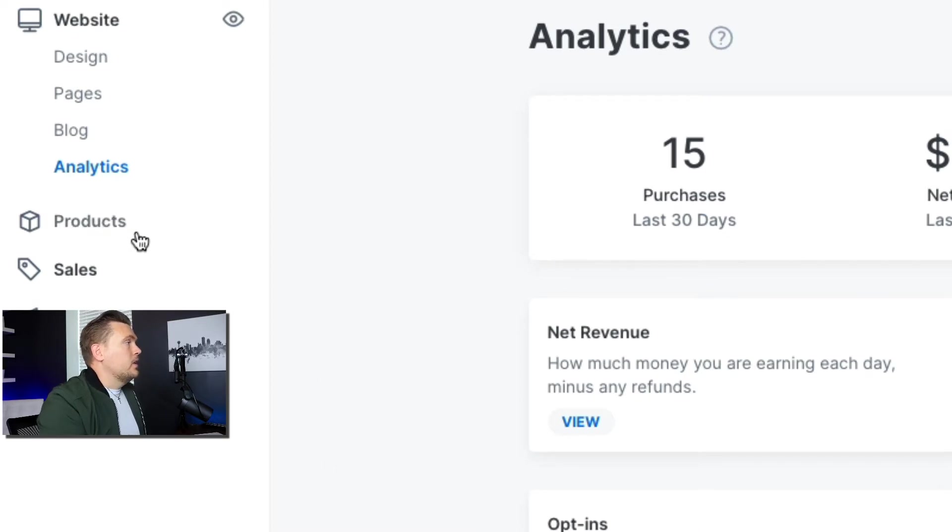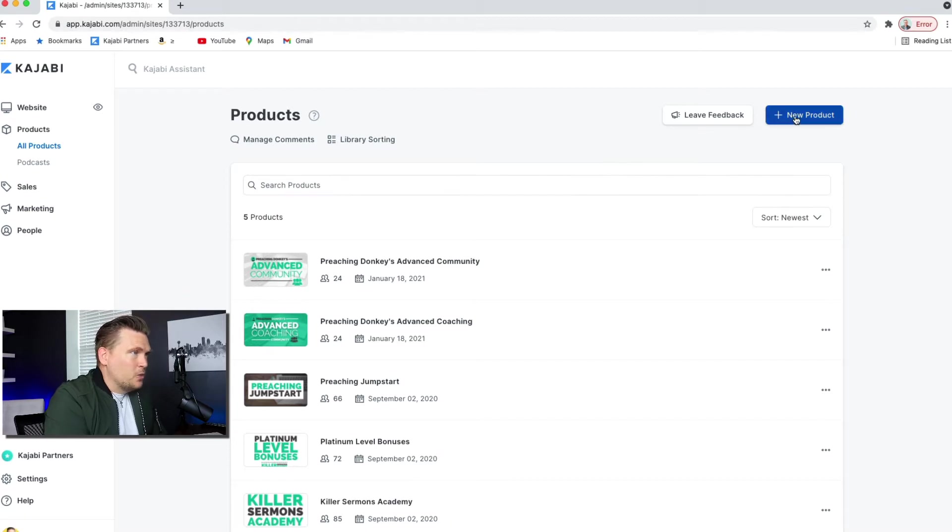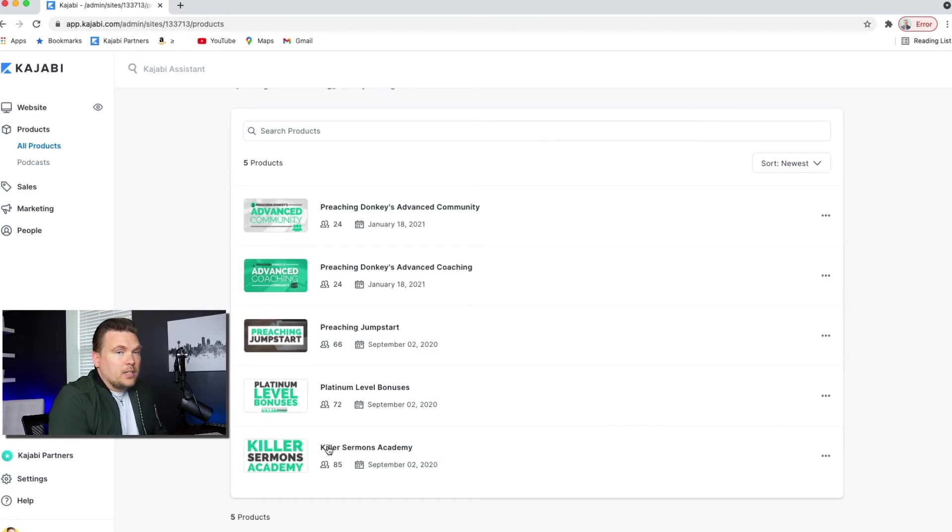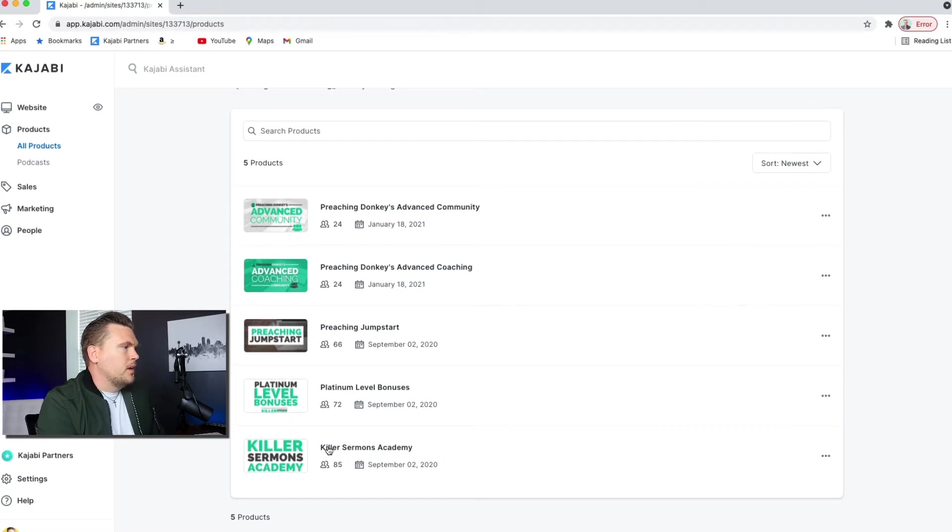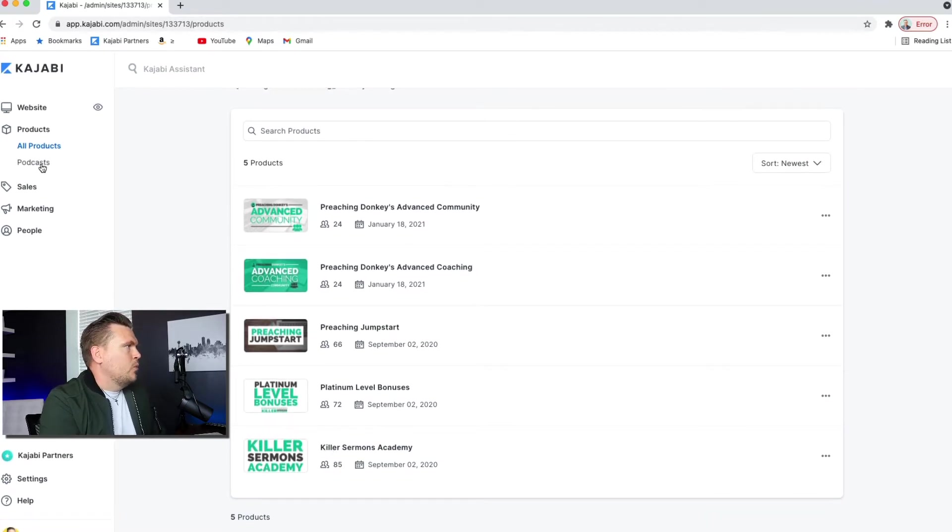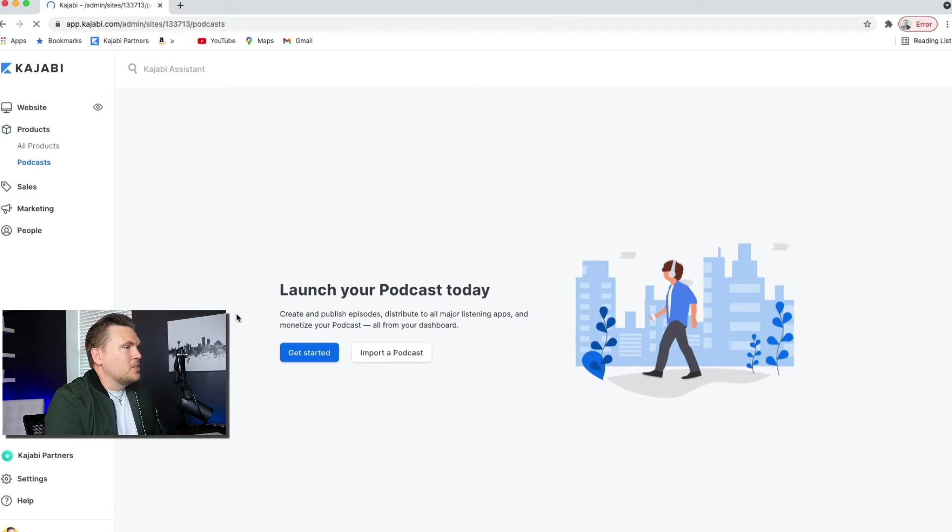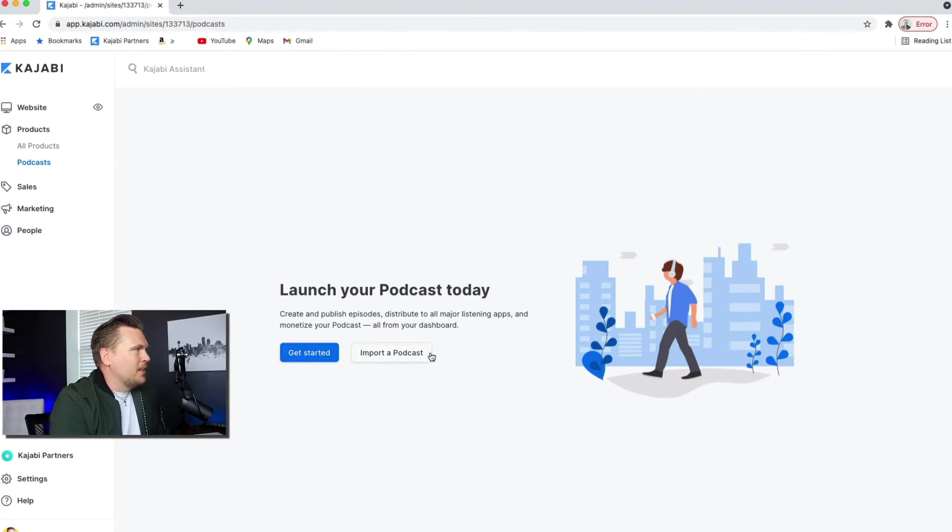If we move along to products, this is where you can add a new product. So a product is like an online course, a membership site, and they also now have coaching products as well as podcasts, which is right here. I haven't started a podcast on Kajabi, but I will get started and launch a podcast at some point, which is really cool.